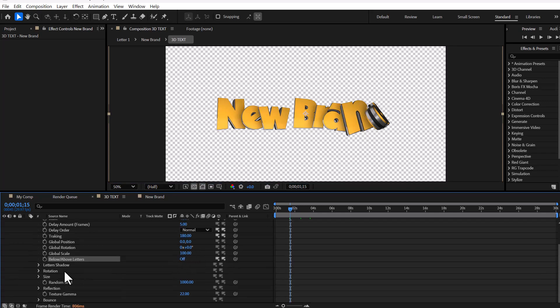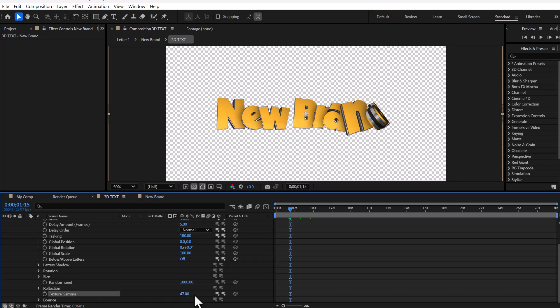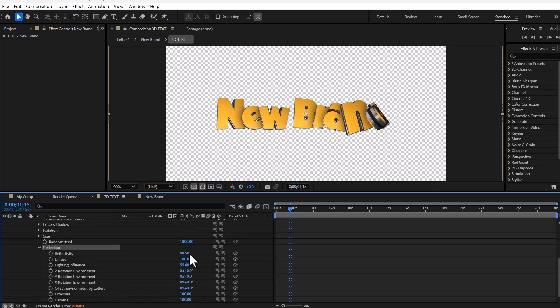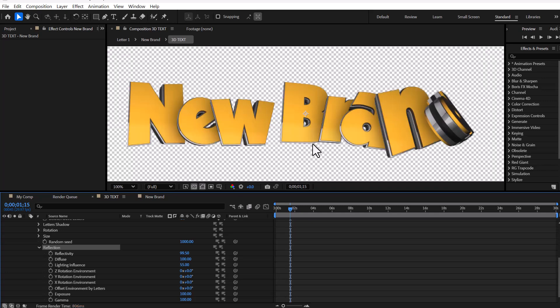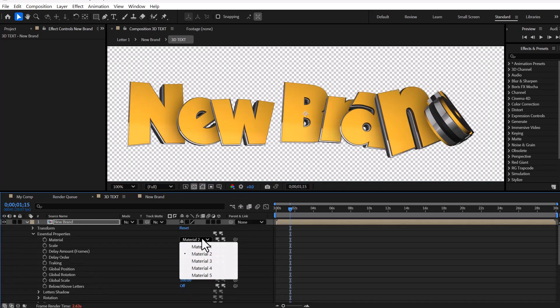And finally, we have the settings for light gamma and reflection, where we can change and customize everything related to light and reflection.